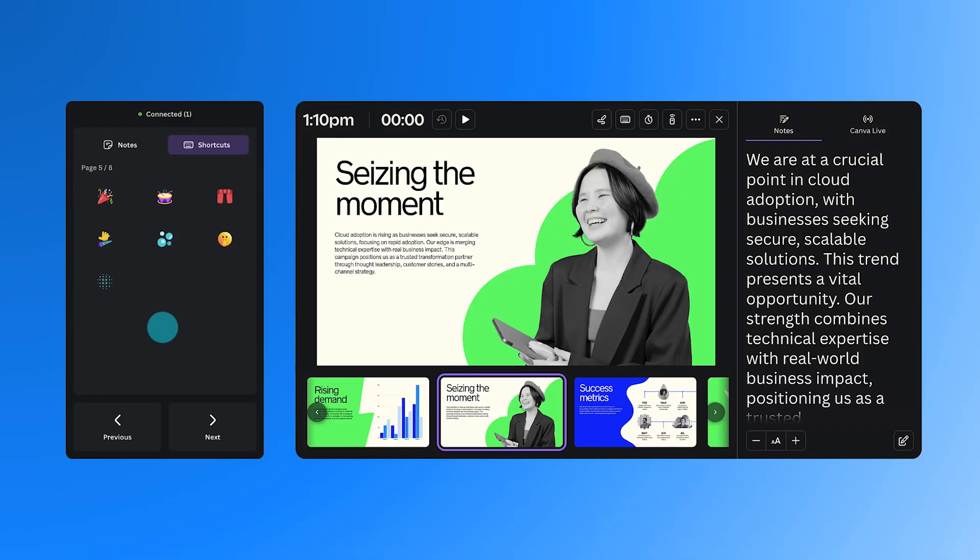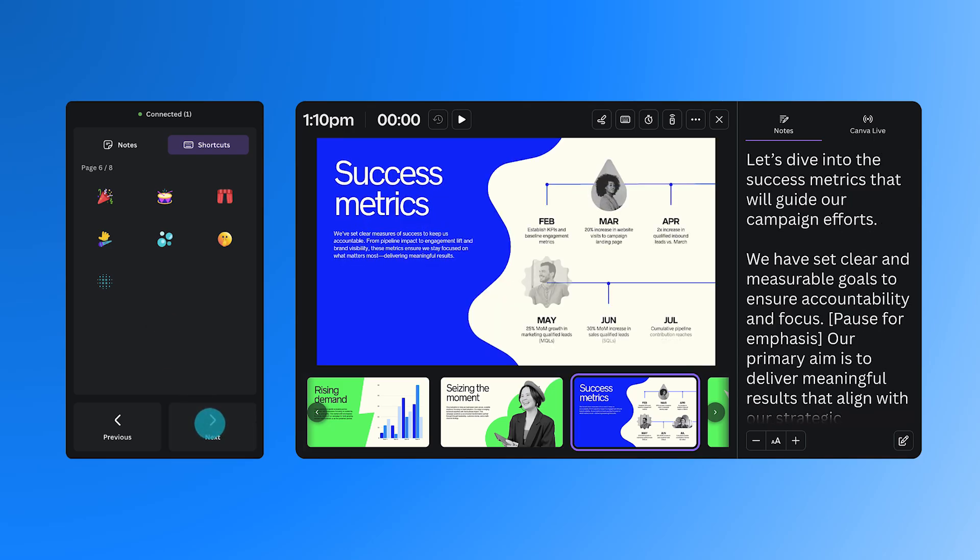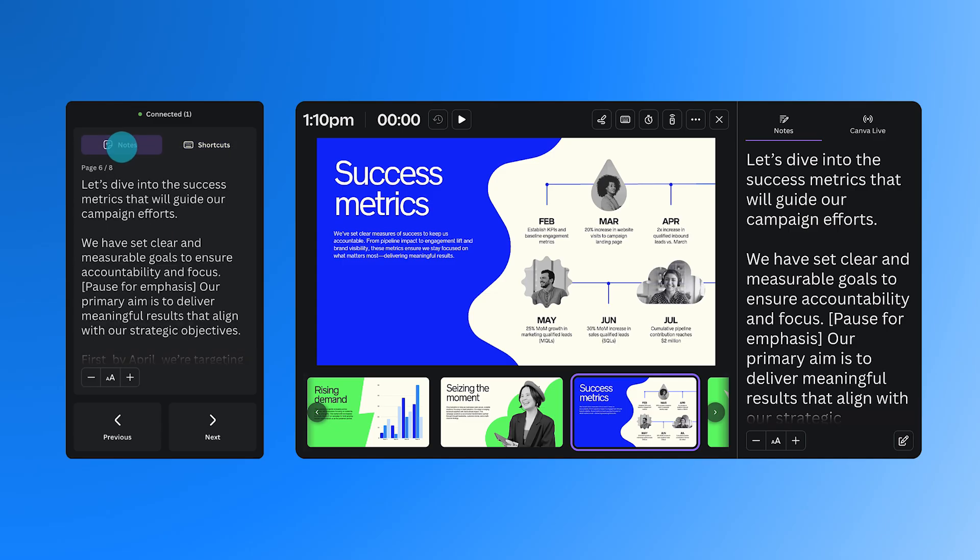Since we've already set up Remote Control, let's take a look at how it works while presenting. You can move through your slides using the arrow controls, like this. And if you open the Notes tab, you'll see your speaker notes as you go. It's a great way to stay on track without breaking focus.